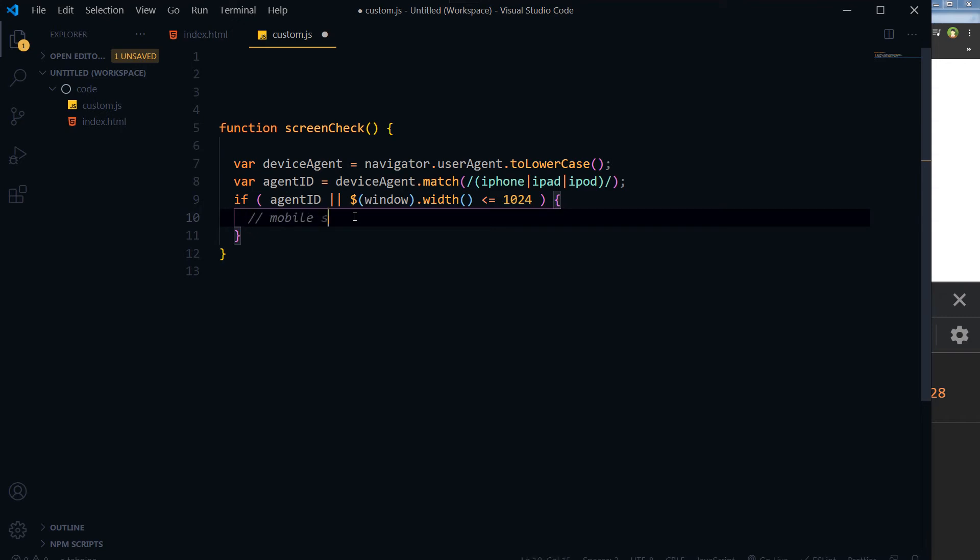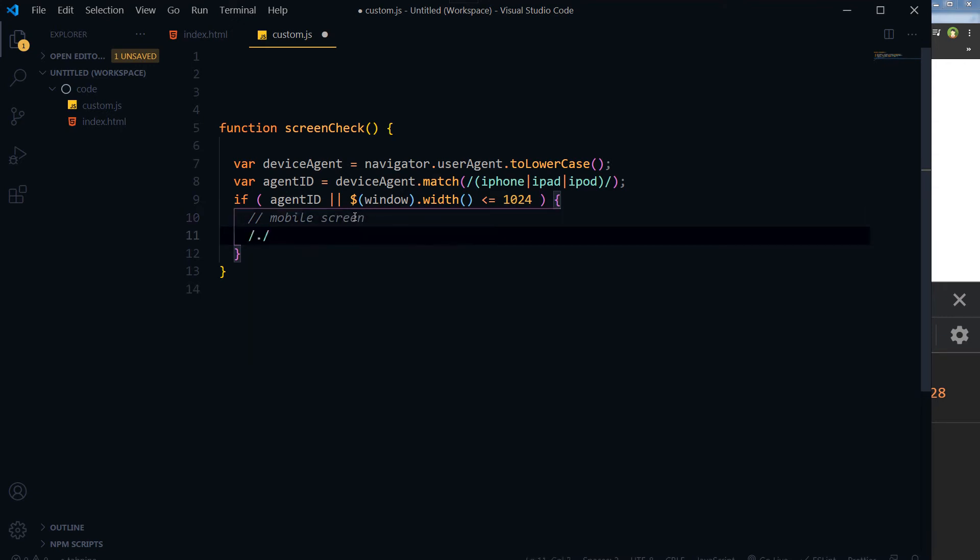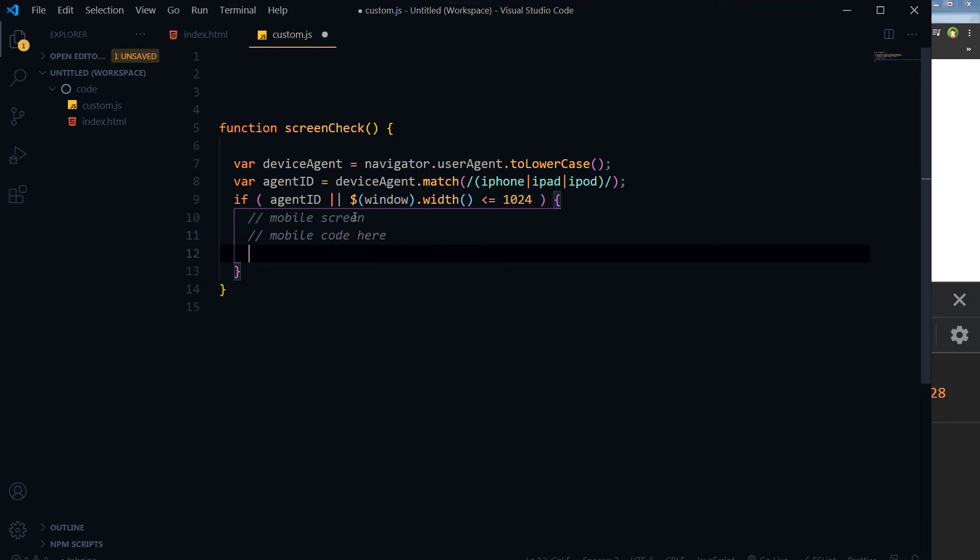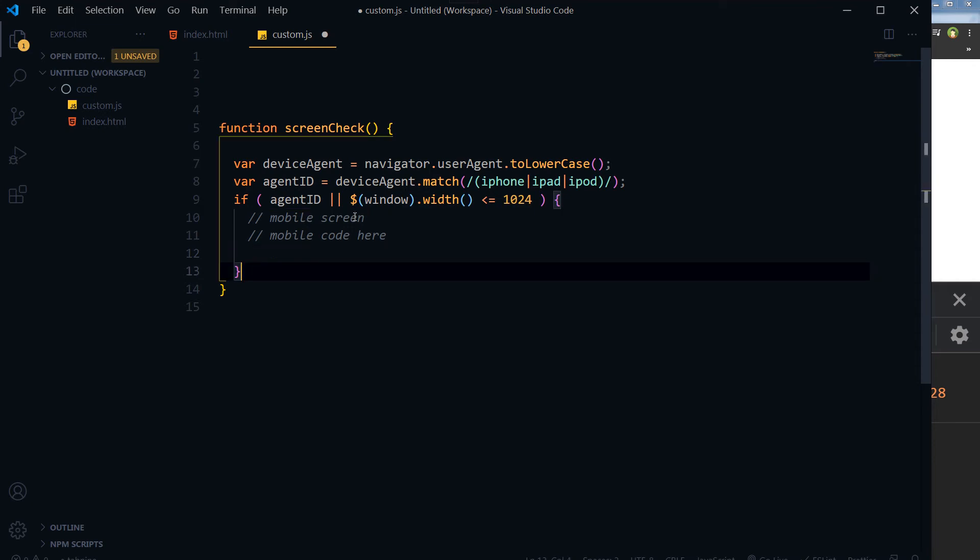Then it's the mobile screen, and here goes mobile code here. Whatever code you want to put for the web page to show in mobile, that will go here.